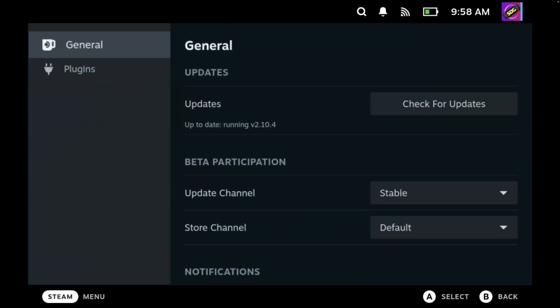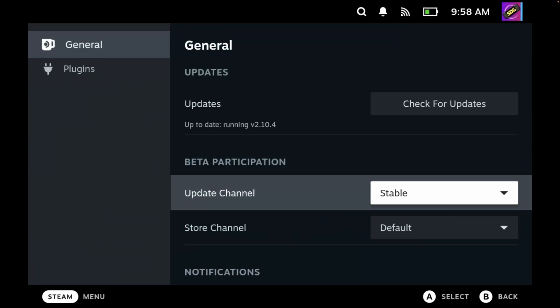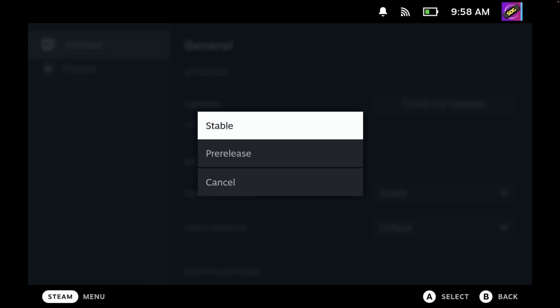I'll first walk you through the settings. As you can see in the top right, there is a cog icon, which is the settings. So let's go there. Here we can check for updates. You can also update the channel to either stable or pre-release, so if you do run into issues you can make changes here.